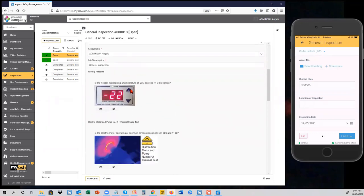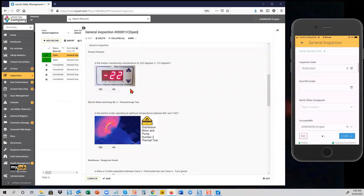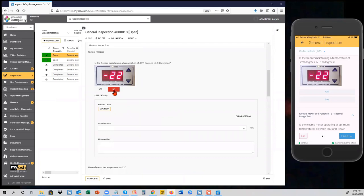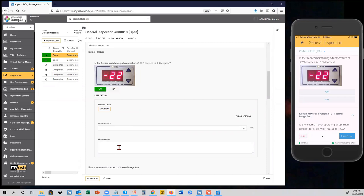Scrolling further down, you can add graphics into the system so inspectors know the context and can compare what they're looking at to what they should see. You can also make things mandatory — selecting 'no' on a question opens a section below with an asterisk indicating a mandatory observation before the document can be submitted. You can also make attachments mandatory and force users to create an action out of the inspection as a result of answering 'no'. Clicking 'yes' removes those requirements.